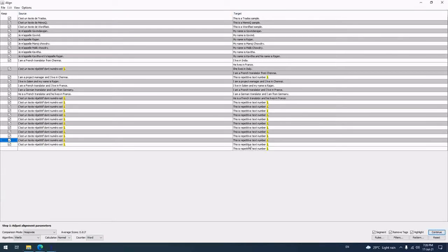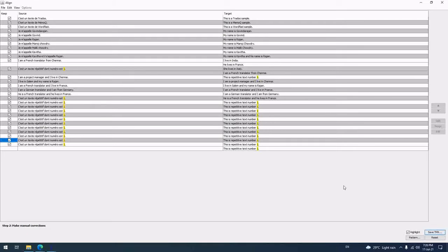This is the source file content, this is the target file content. They have appeared here in bilingual. Now what I have to do is I have to click Continue.